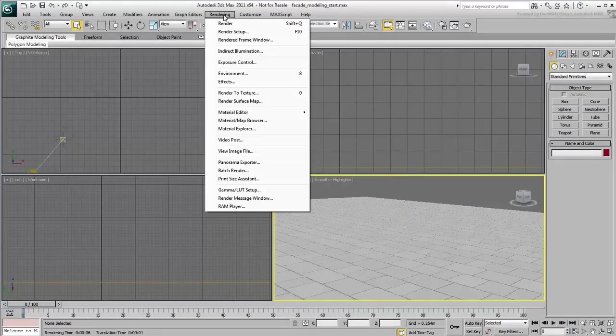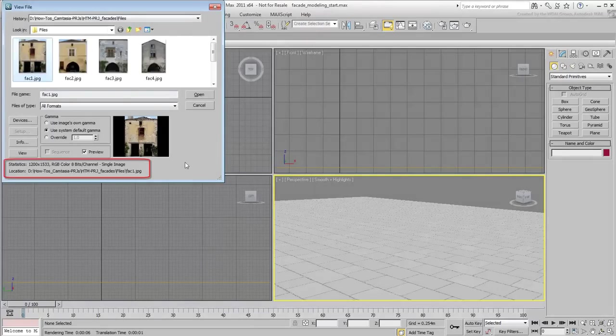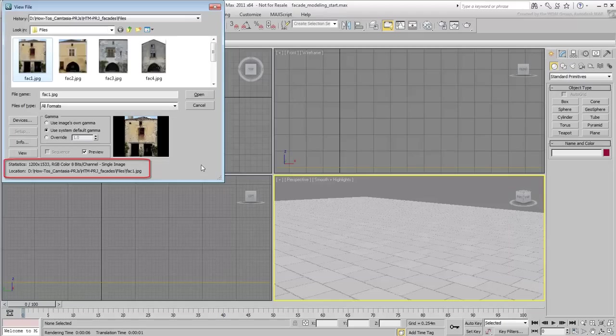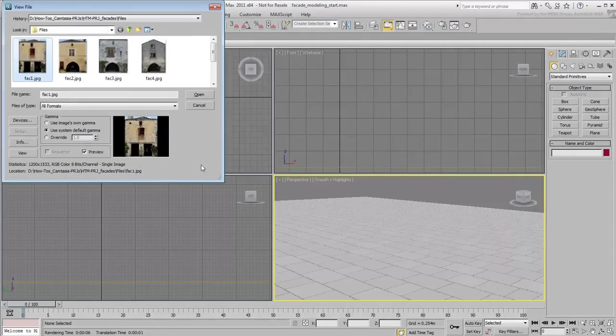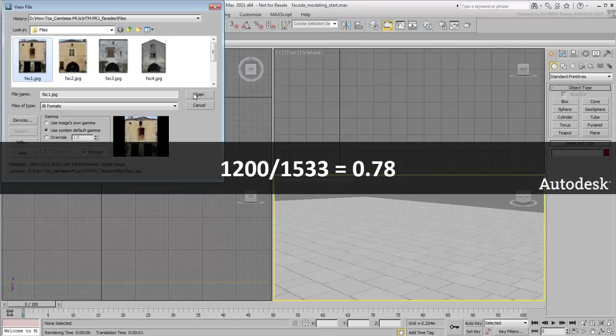View the image file you will be using as a reference. Note its pixel size and calculate the aspect ratio. In this case, 1200 over 1533 equals 0.78.